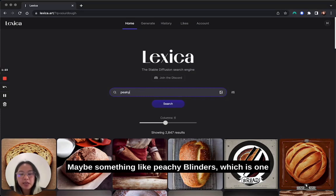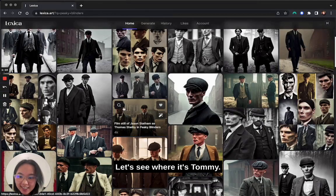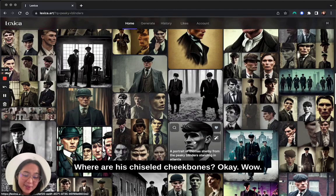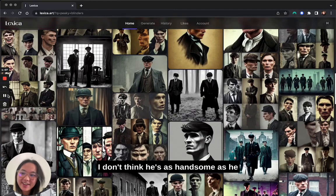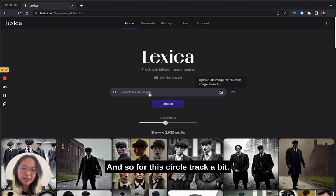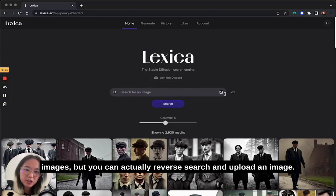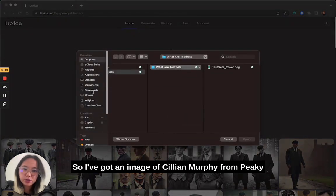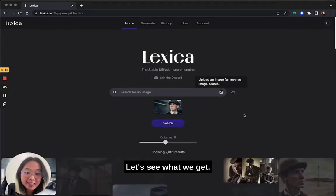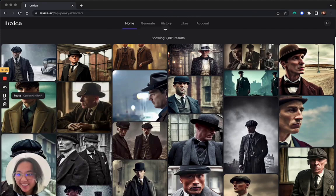Maybe something like Peaky Blinders, which is one of my favorite shows of all time. Wow, let's see — where's Tommy? Where are his chiseled cheekbones? He's not quite as handsome as he really is, but this is pretty cool. Now for this search, we put in a text prompt and got images, but you can actually reverse search and upload an image. I've got an image of Cillian Murphy from Peaky Blinders and we're going to search by image. Let's see what we got. Hell yeah!